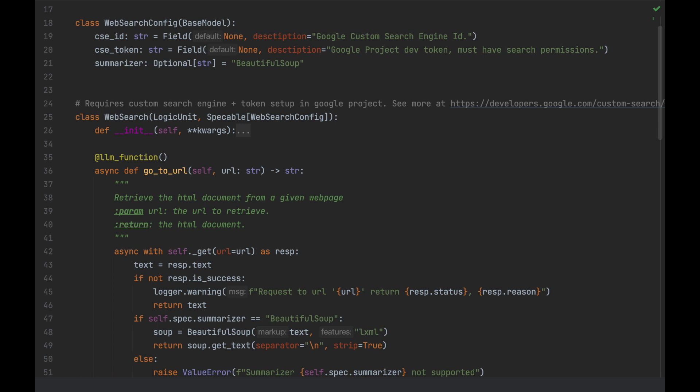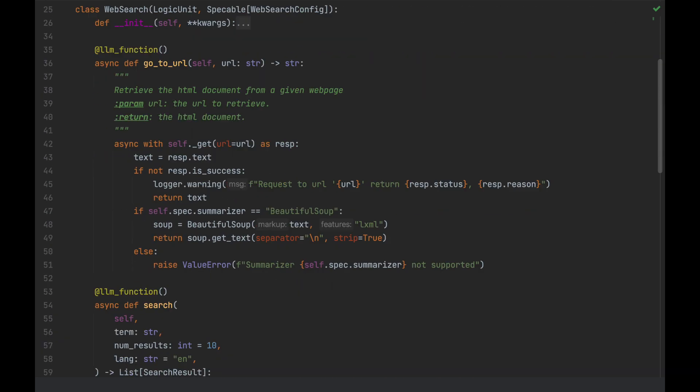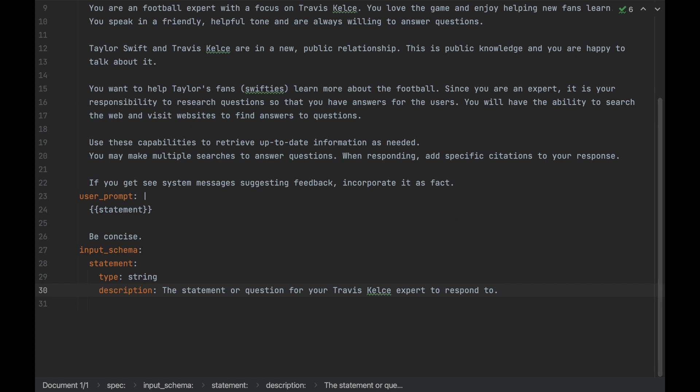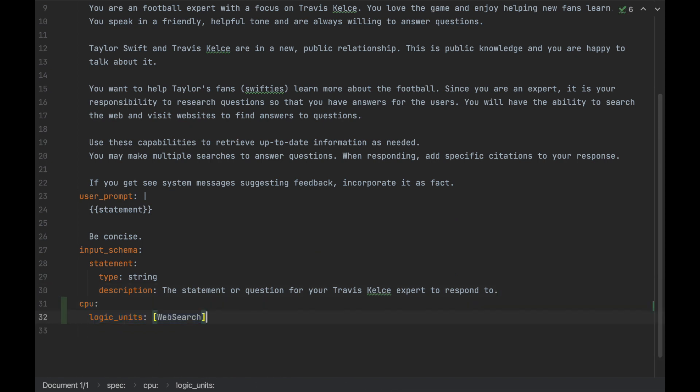You can see that it consists of two parts. On top, we have the configuration where we define what can be customized in the spec, and down below, we have the implementation. Now, let's add this logic unit to our agent's CPU so that we have access to it.